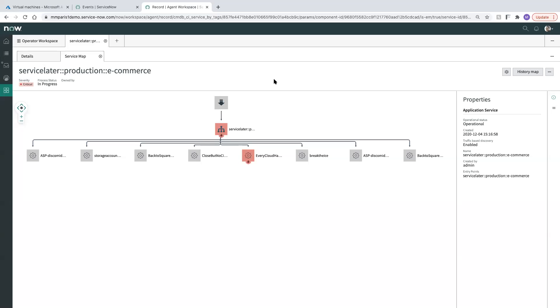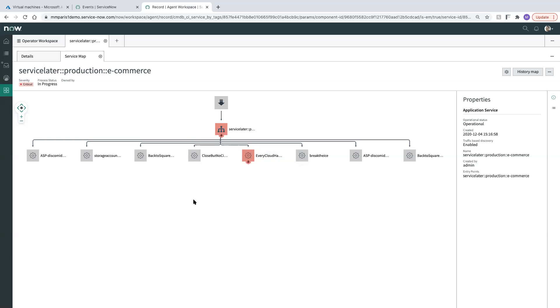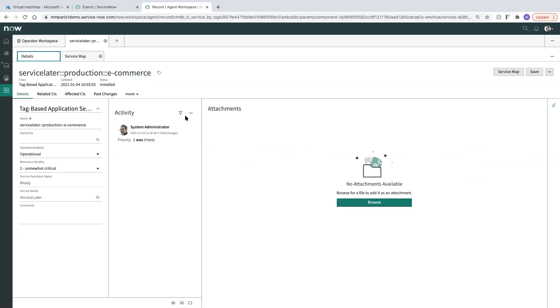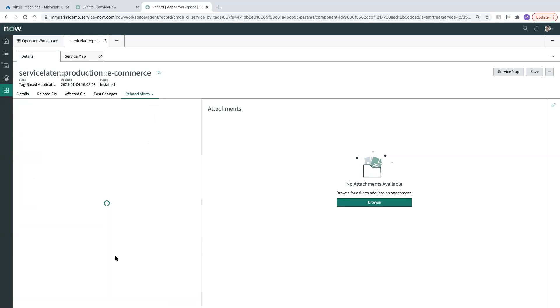So coming back over to our service map, we can see that we do have an ongoing event now. This is where an event is fired in against our VM.